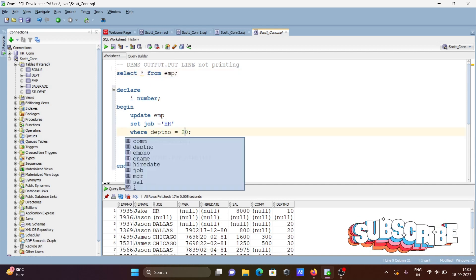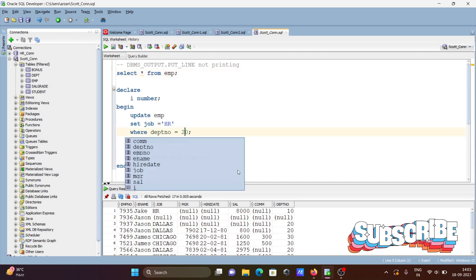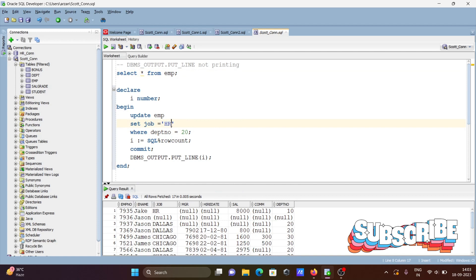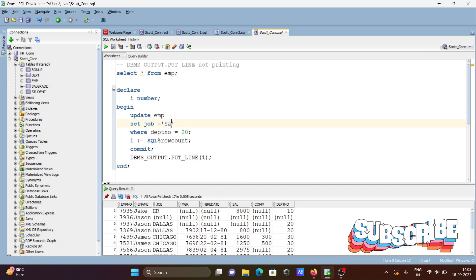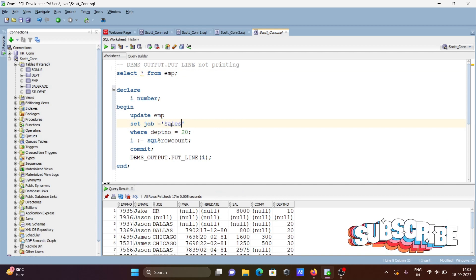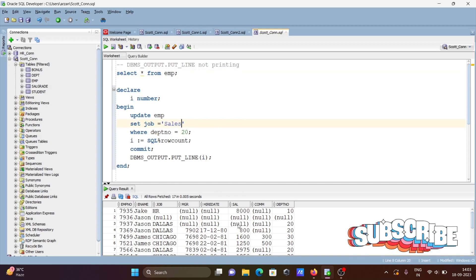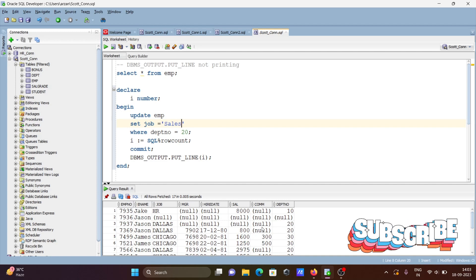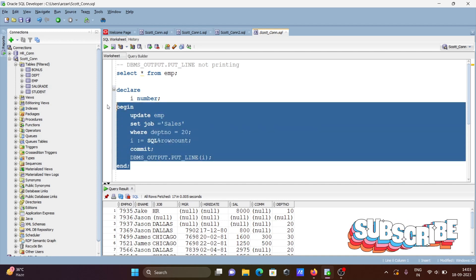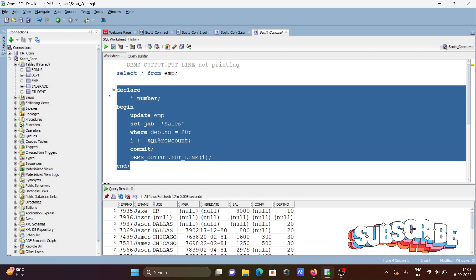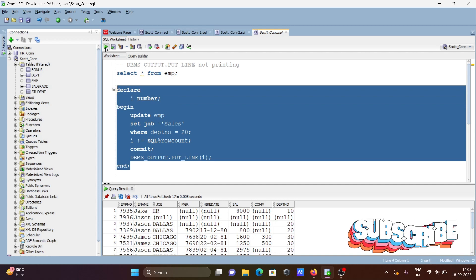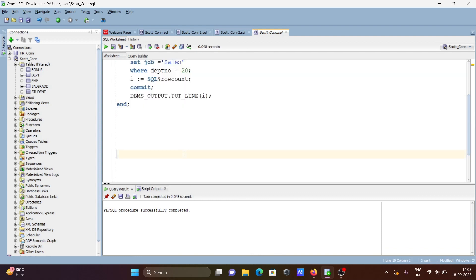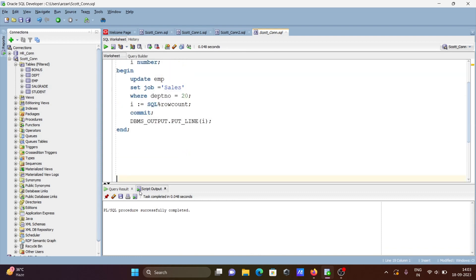When dept is 20, I'll do the update to sales. Wherever dept 20, update to sales. If I run this code, you can see PL/SQL program successfully completed.